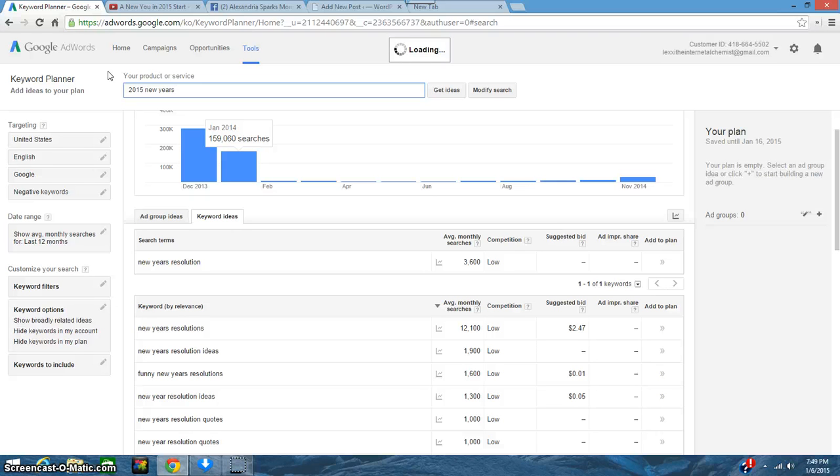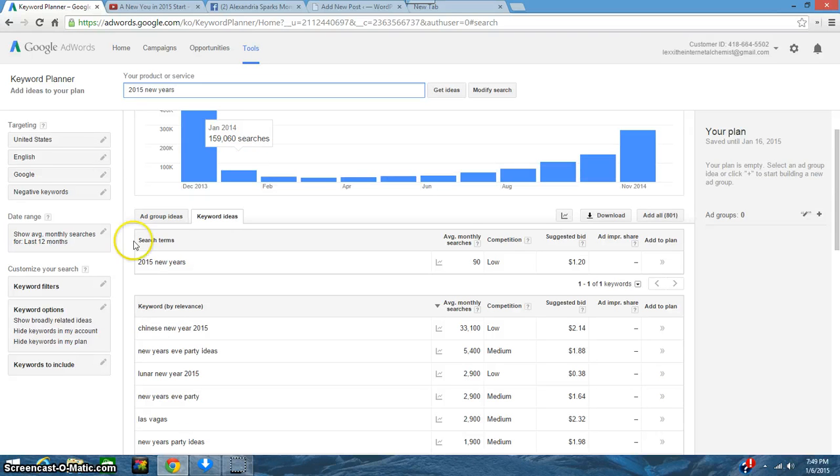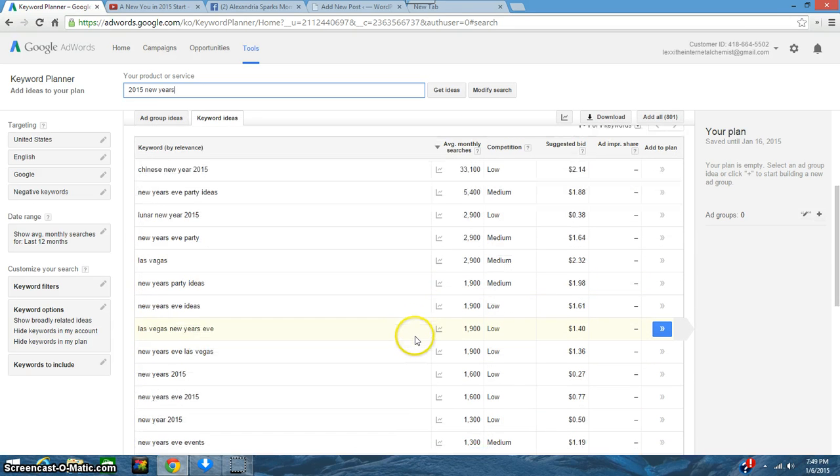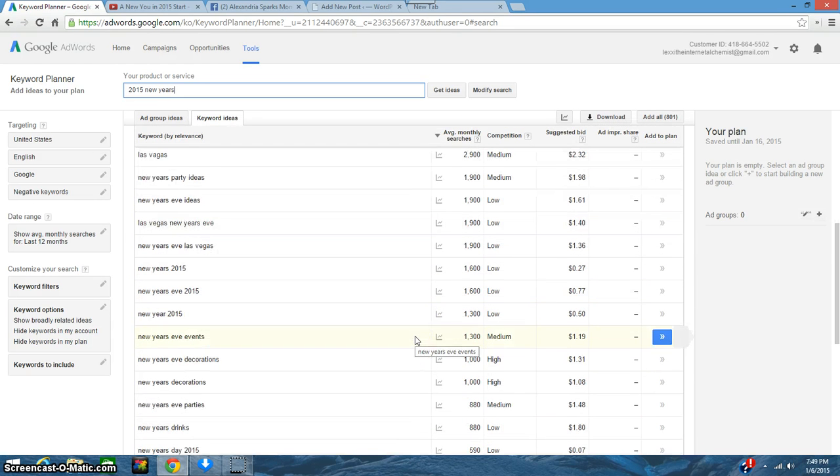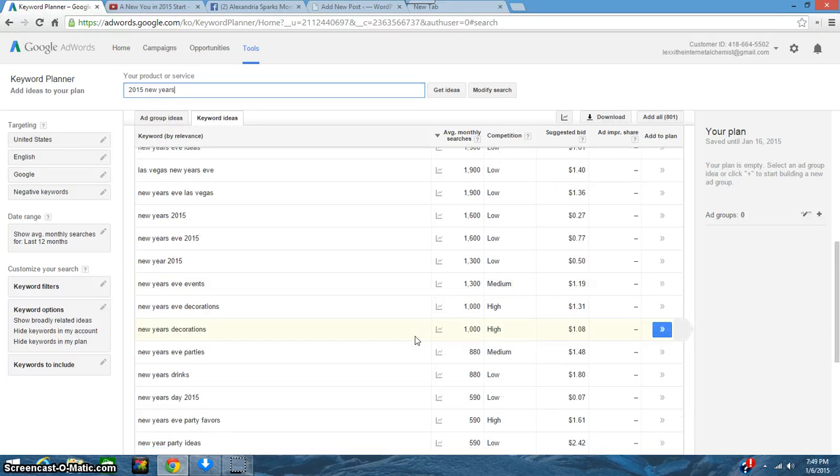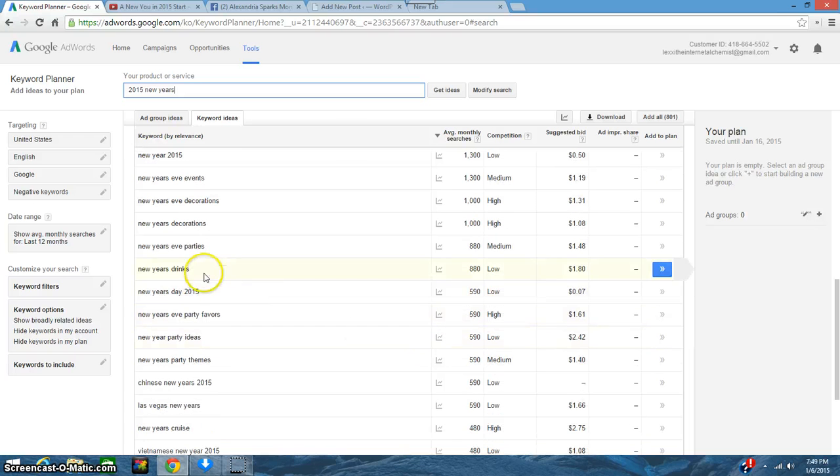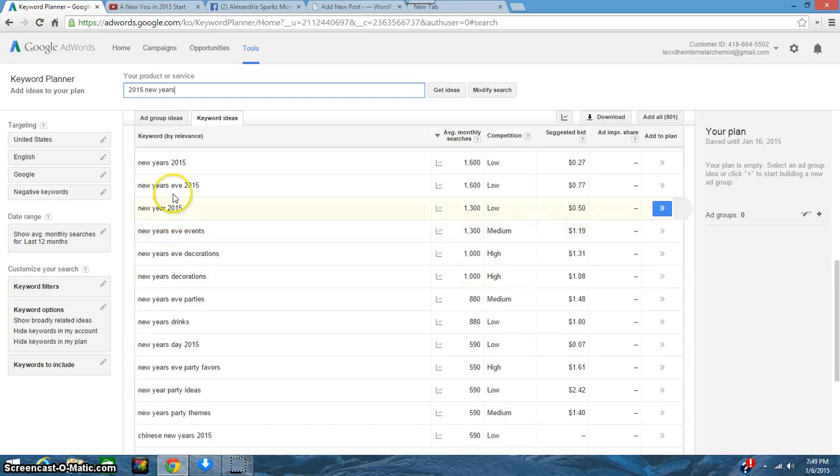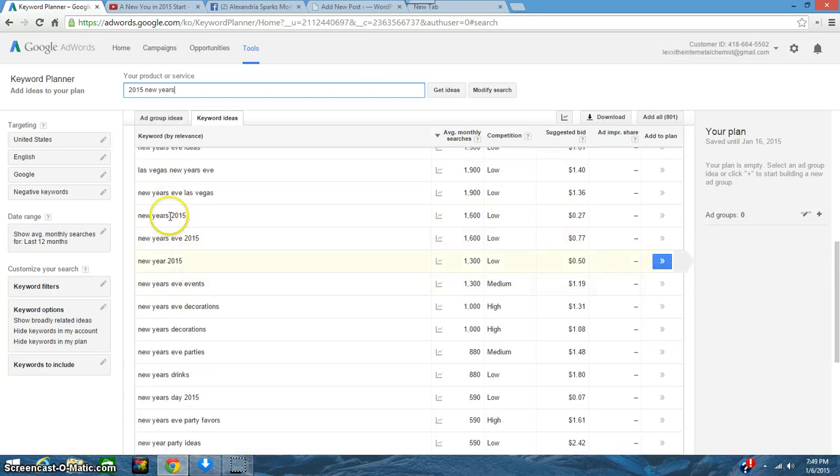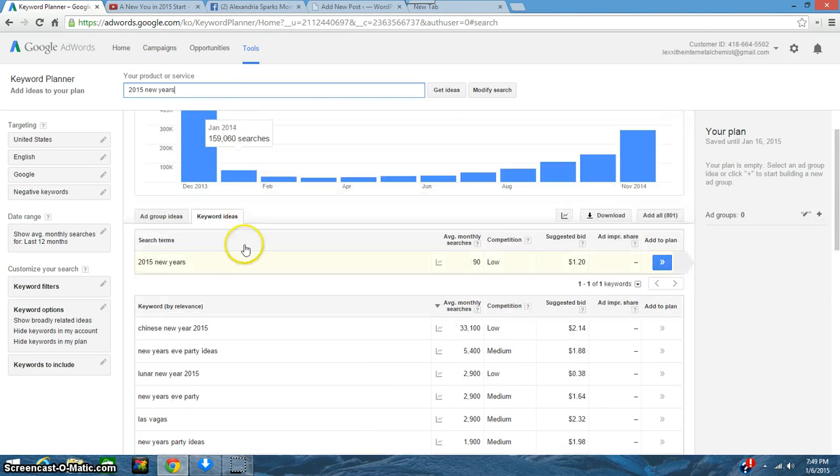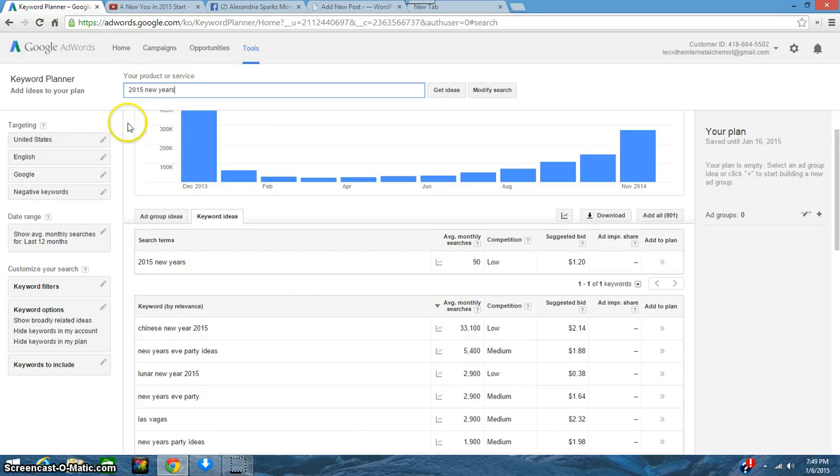Nothing really that I would like to use. This is like New Year's parties and stuff like that, so I think New Year's resolutions is a keyword that I'm going to be using.